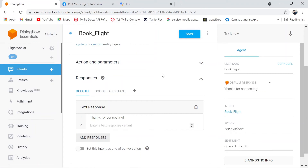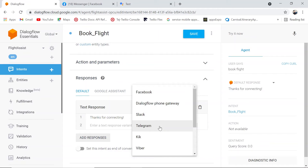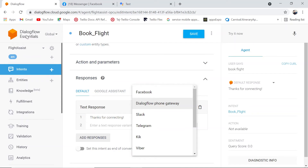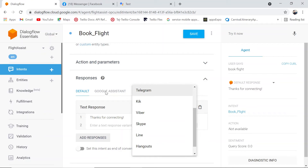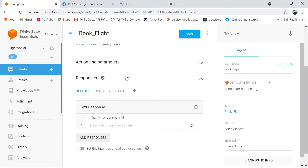Let's go back to Dialogflow and see how to add channel responses. Say I want to add Google Assistant channel responses for the book flight intent. There's a plus button — click it and you'll see one-click integrations available: Facebook, Dialogflow Phone Gateway (with MP3 response for callers), Slack, Telegram, Skype, Line, Hangout, RCS Business Messaging, and obviously Google Assistant.